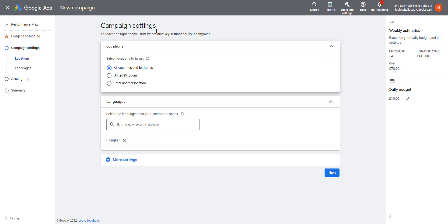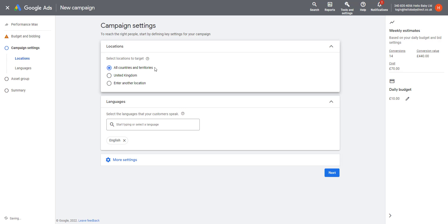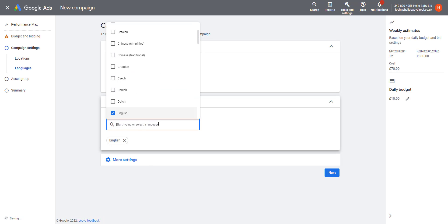The next campaign setting is location. You need to select the location. I very much recommend against selecting all countries and territories because that means you're just advertising the whole world and you'll get loads of clicks from parts of the world you're unlikely to sell to. You need to select locations where you have a feed and have optimized your website for that location. So I'm going to click United Kingdom here.